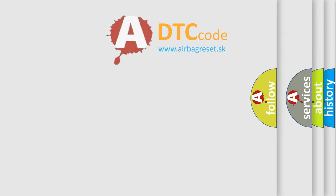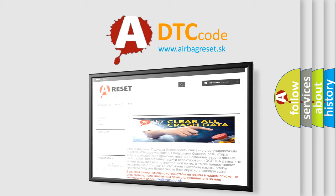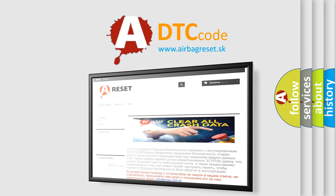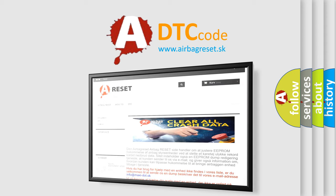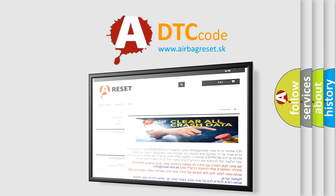The Airbag Reset website aims to provide information in 52 languages. Thank you for your attention and stay tuned for the next video.